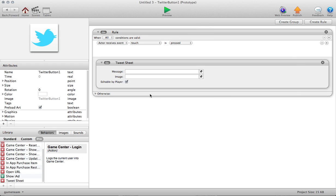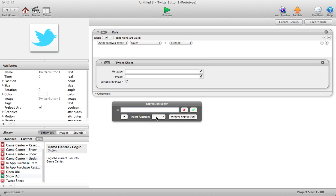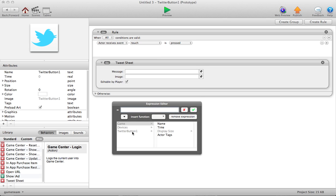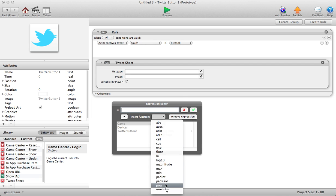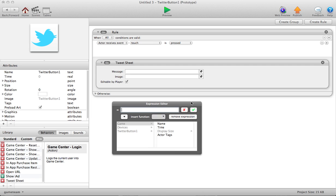So TweetSheet's actually really cool. It opens up a lot of new possibilities for developers. So let's jump back to the behavior. The first field here is the message field, and the message is essentially that text string, that 140-character text string. And you have the opportunity to fill this out.